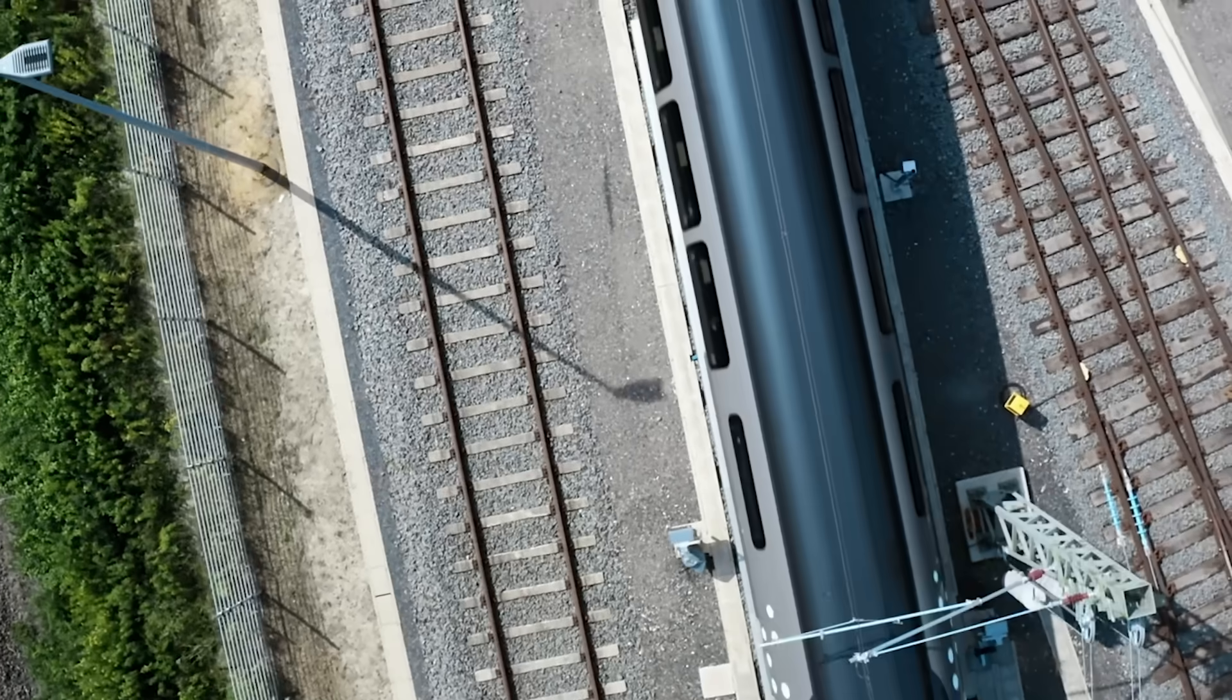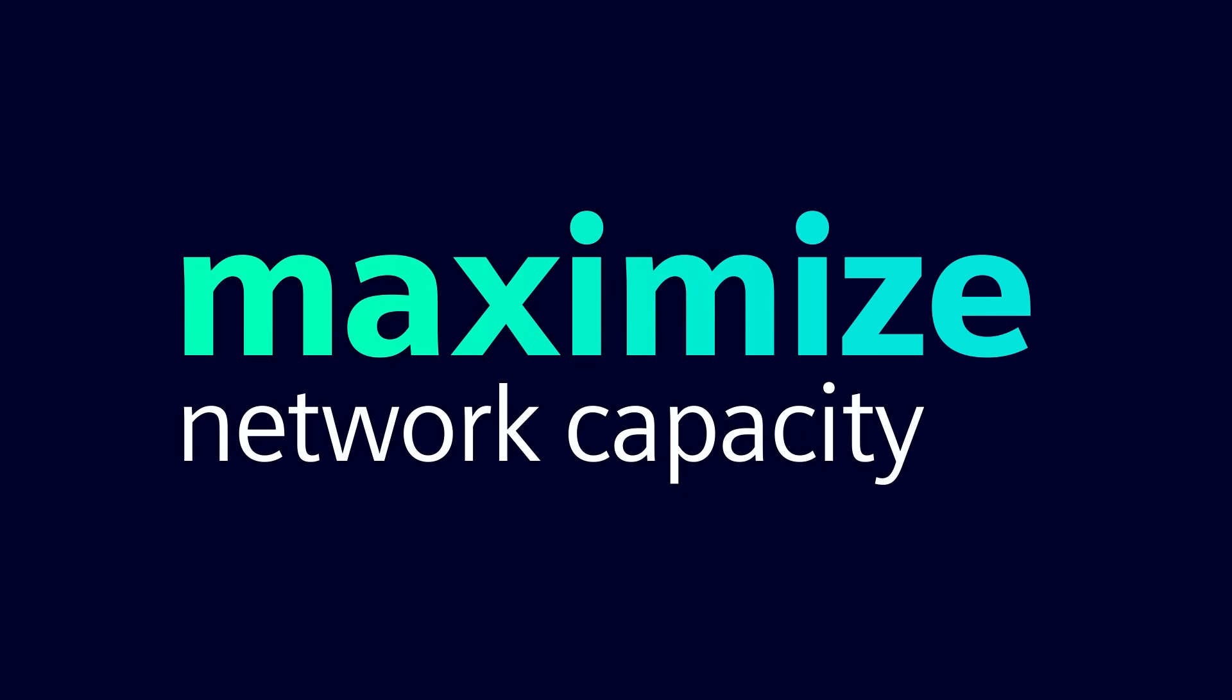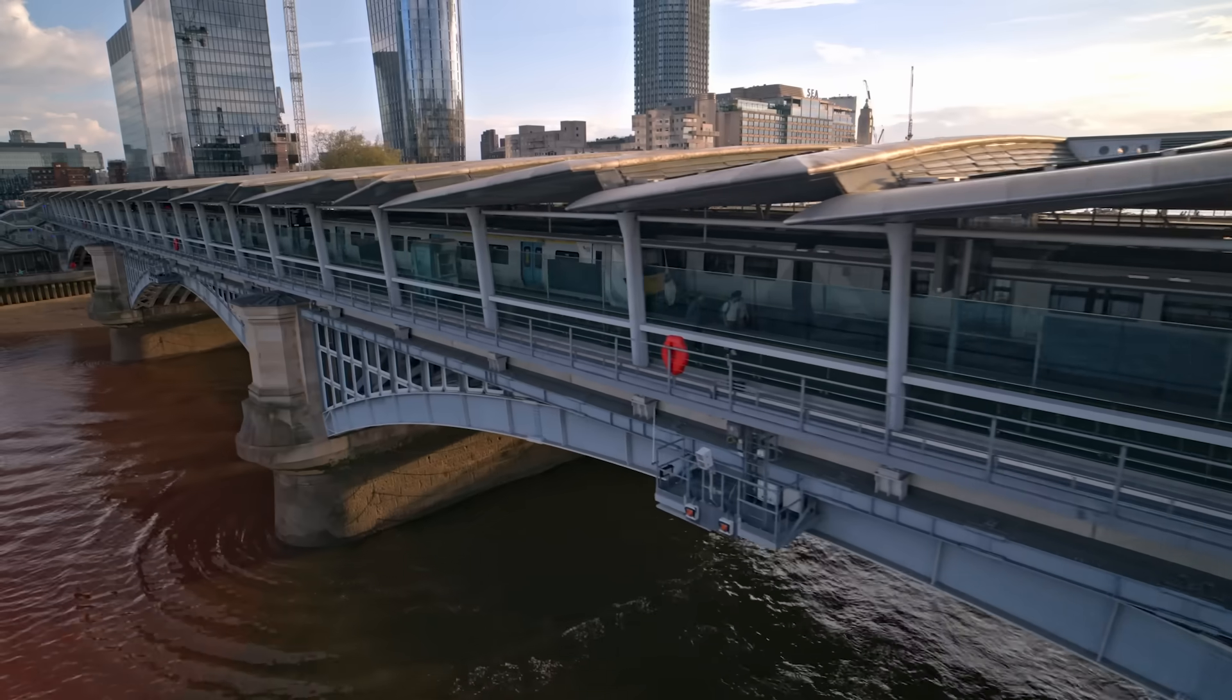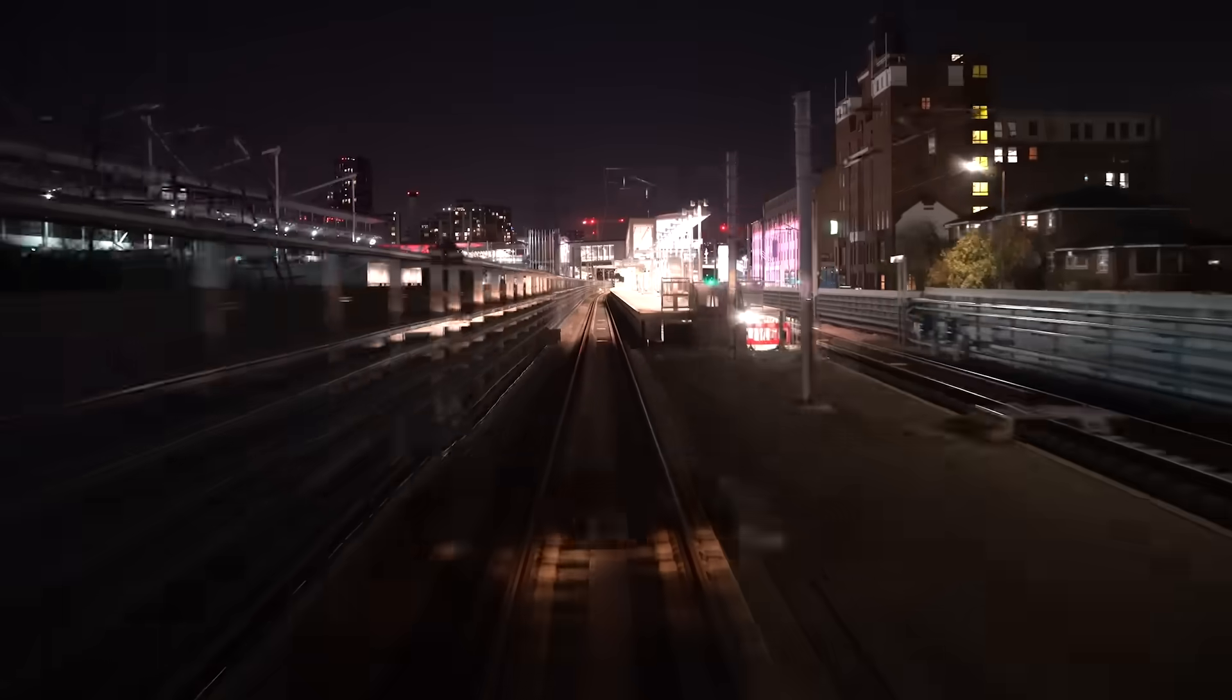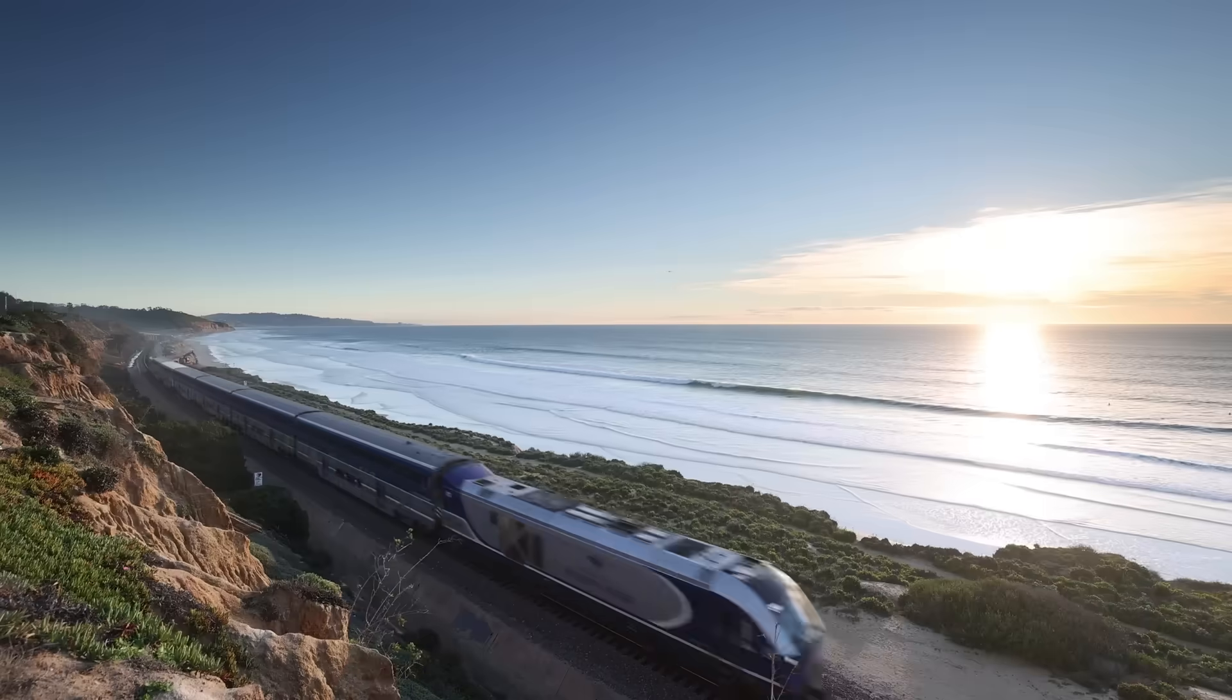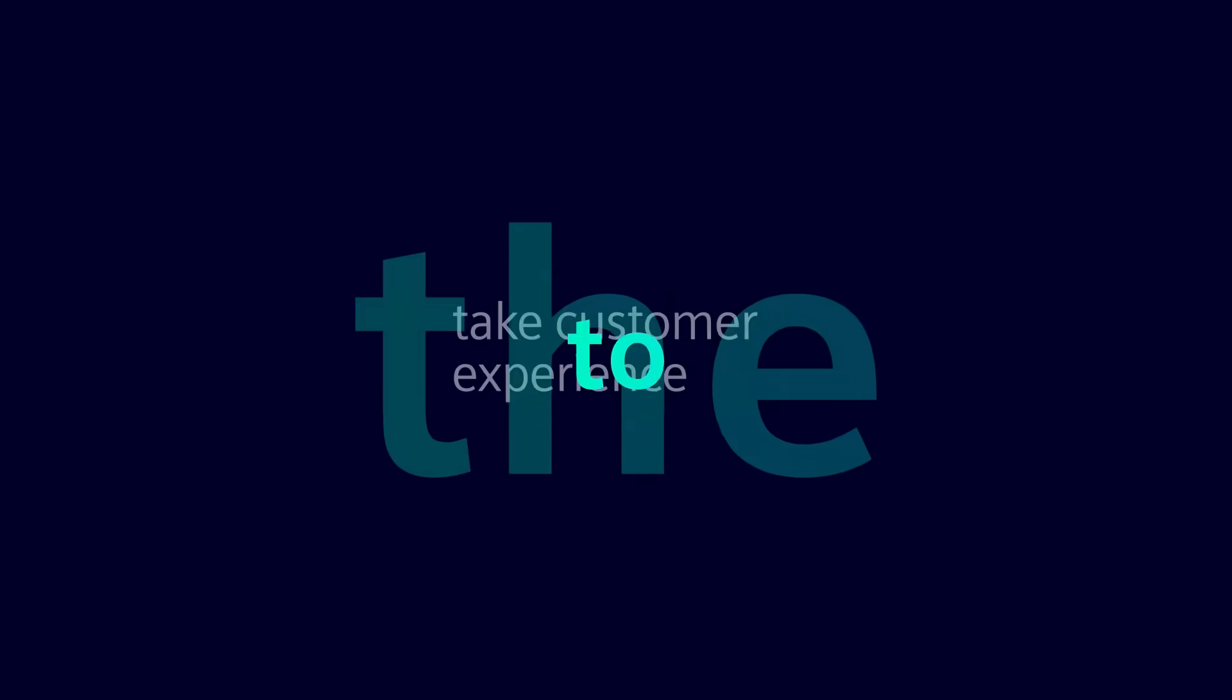To maximize rail network capacity and to take customer experience to the next level.